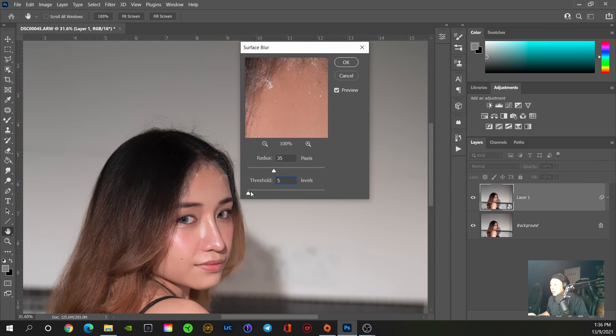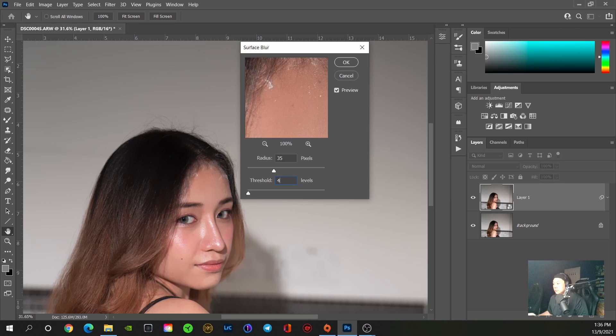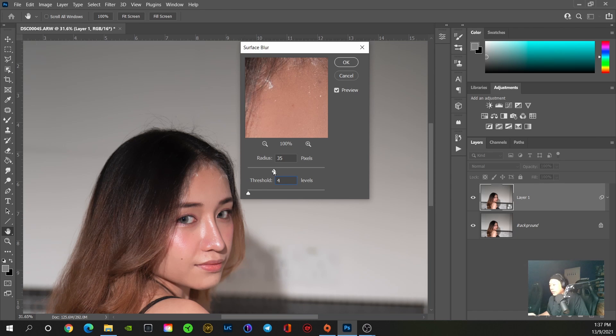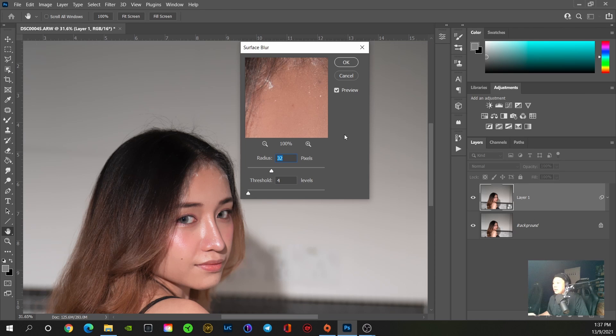So we're going to try 5. Five looks good. Four looks good. So this is the amount we're going to set.